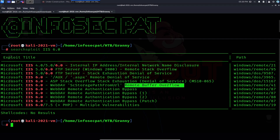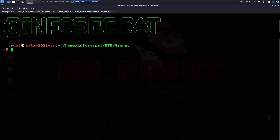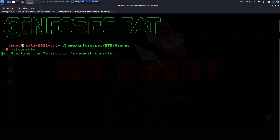I want to go ahead and copy the ScStoragePathFromUrl path. I'm going to start up Metasploit to see if we can find anything related to ScStoragePathFromUrl.